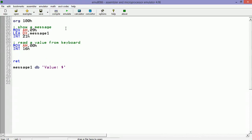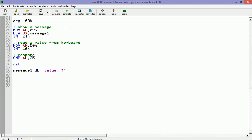After we read the value, we need to compare. 35h is the hexadecimal ASCII code to the key that represents 5, and we are going to use jump equal conditional jump.